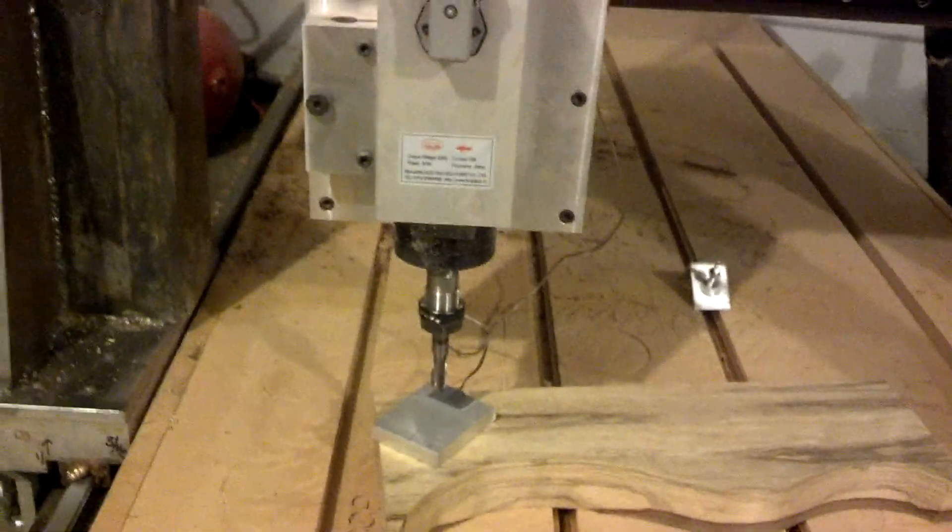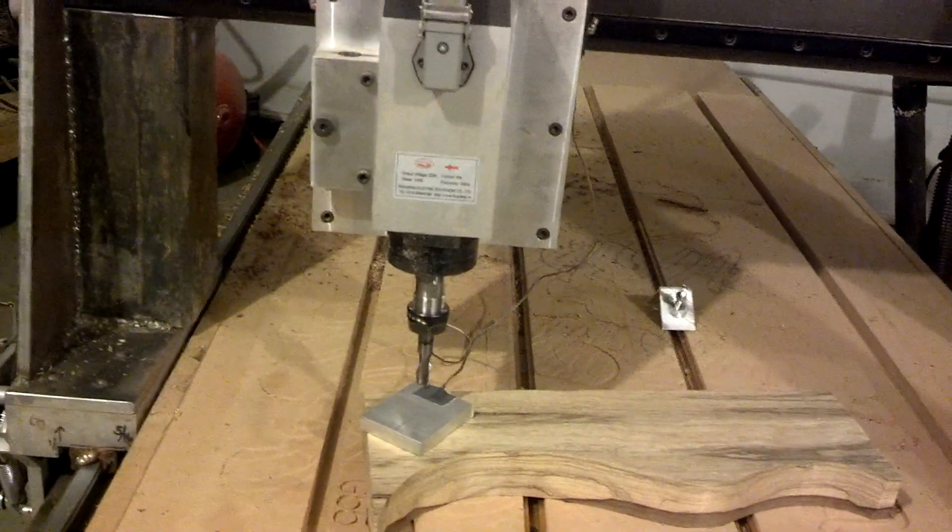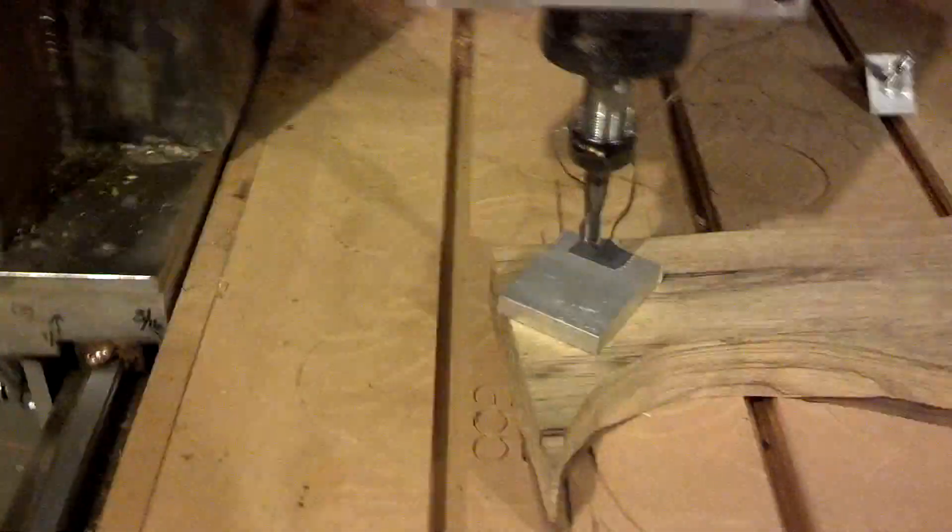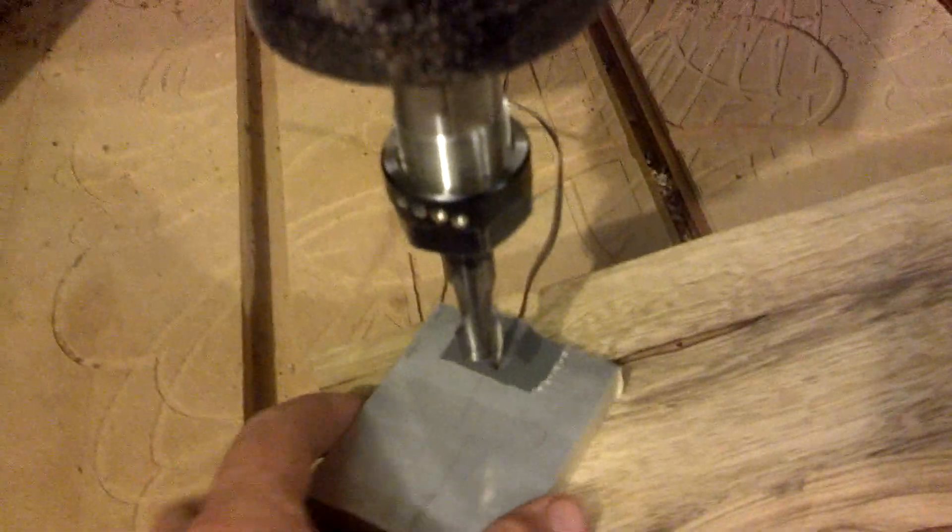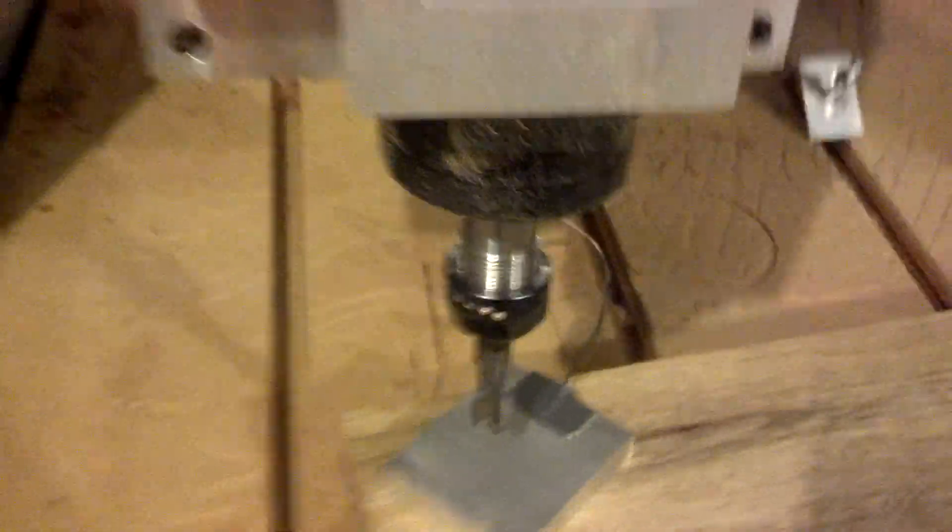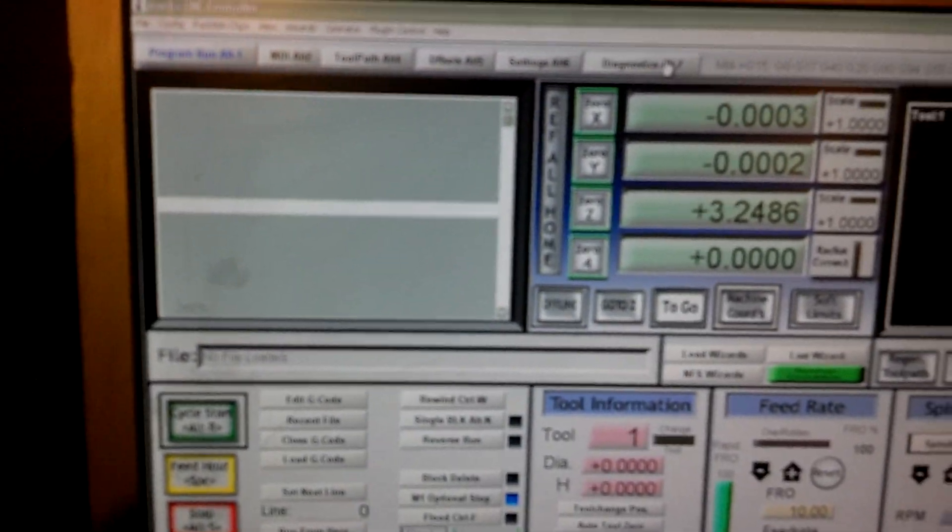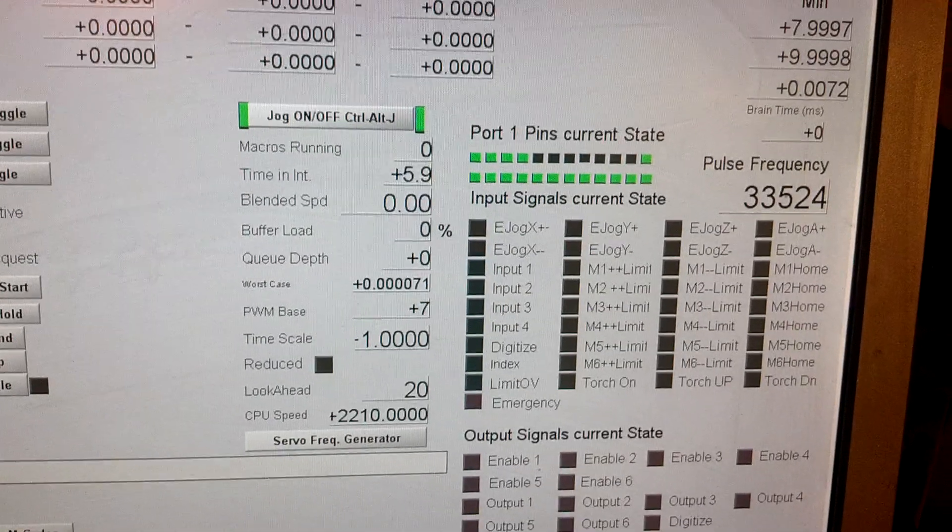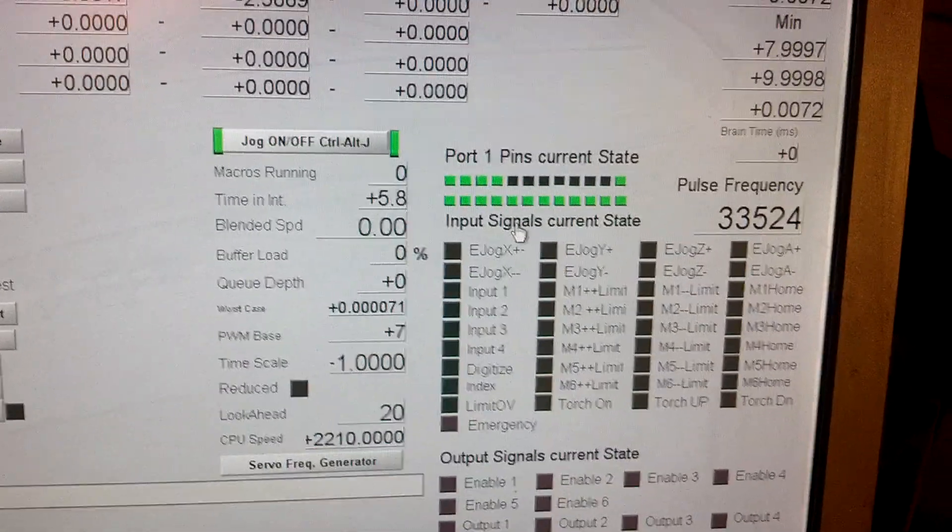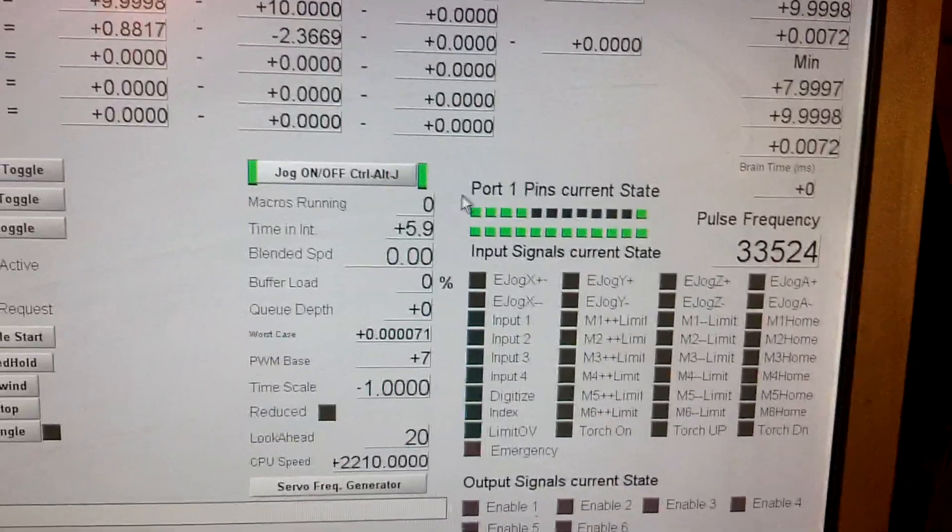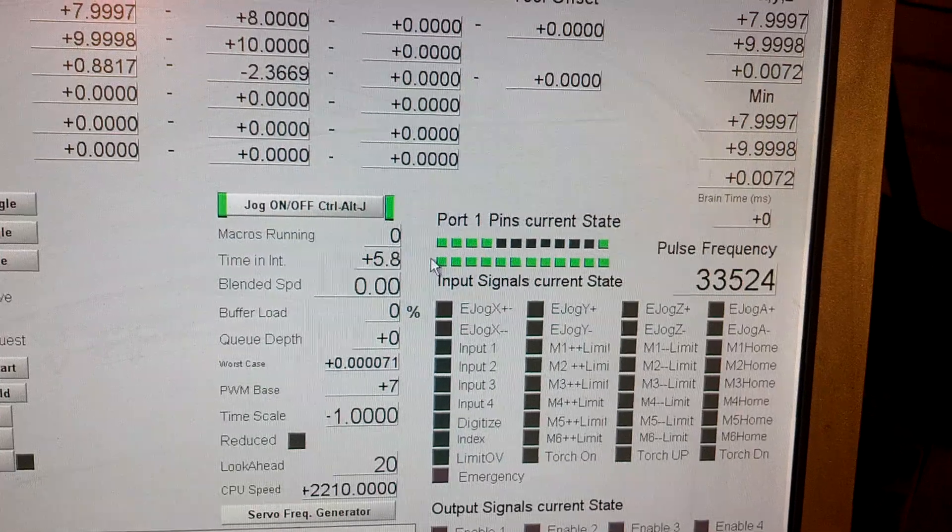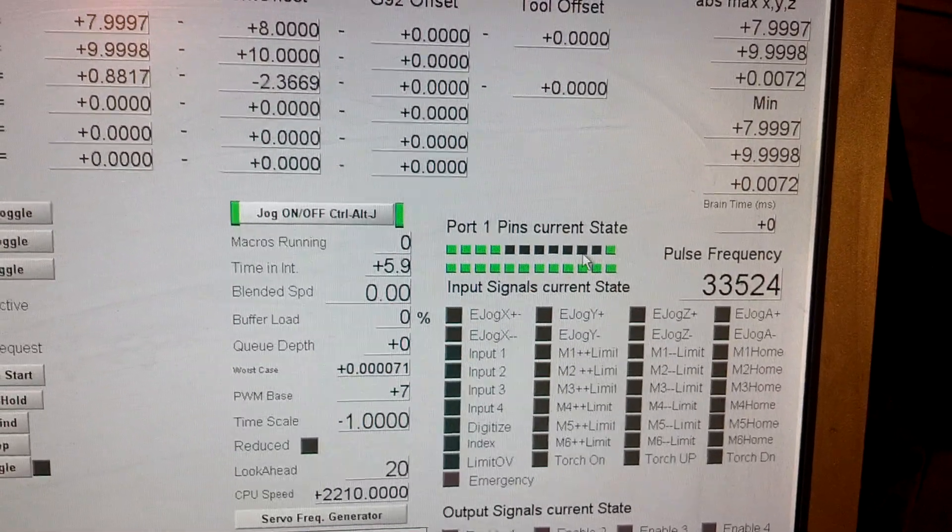So one thing is when you're setting up your touch plate, before you test it for the first time, always, always, always test it first. And bring your, you know, look at your Mach 3. So if we go over here to ports and pins, in your diagnostics tab, let's see here, diagnostics, and if you look, port 1, pin current state, input signals current state. You look in here, these are all your inputs in Mach 3 for your breakout boards.